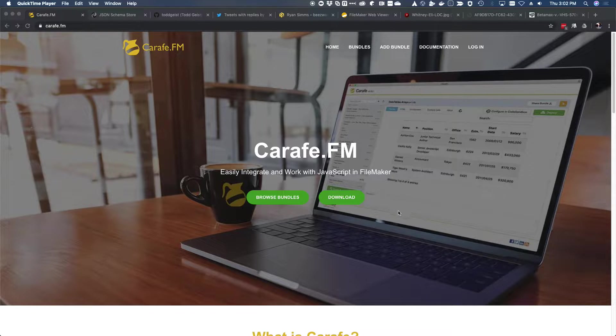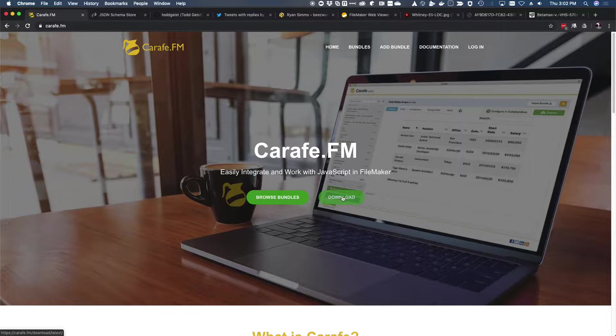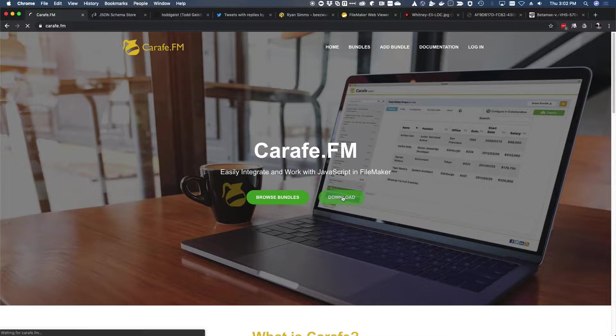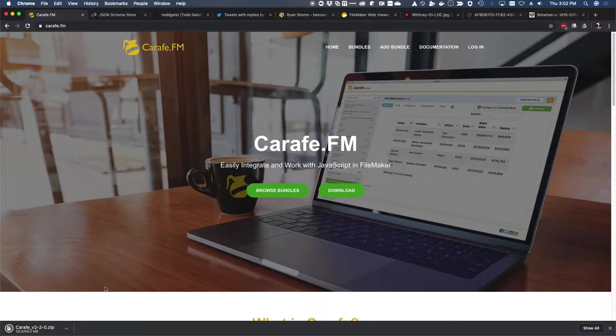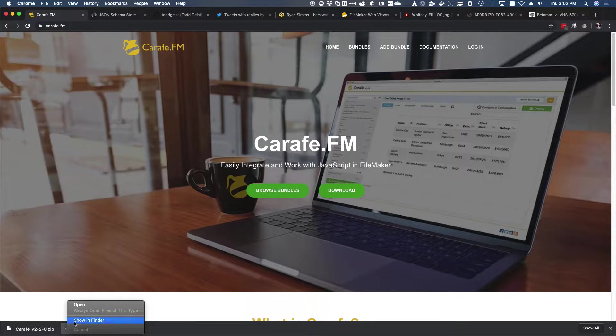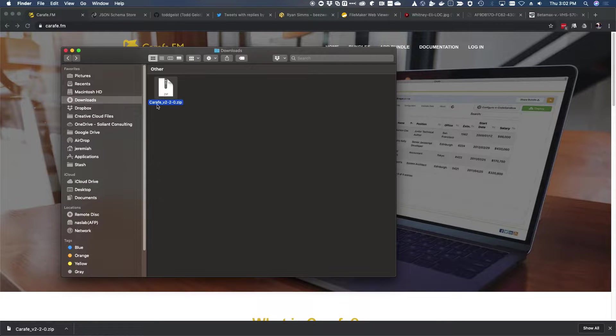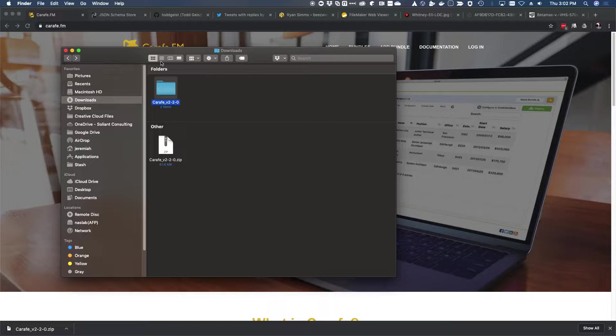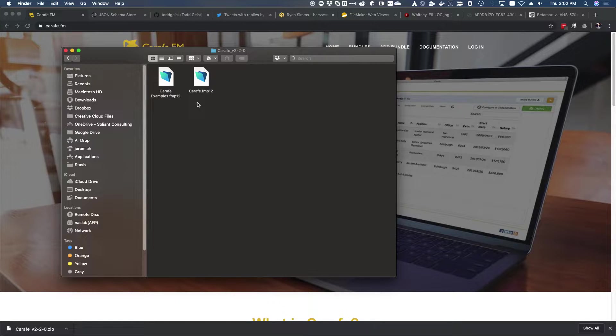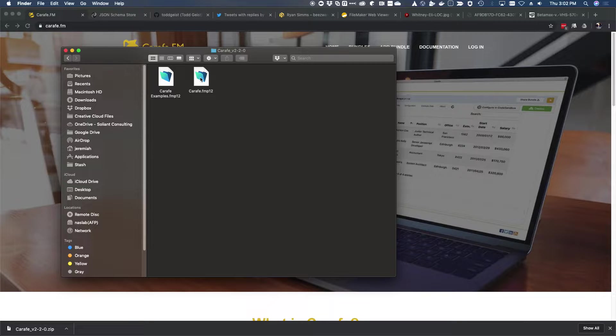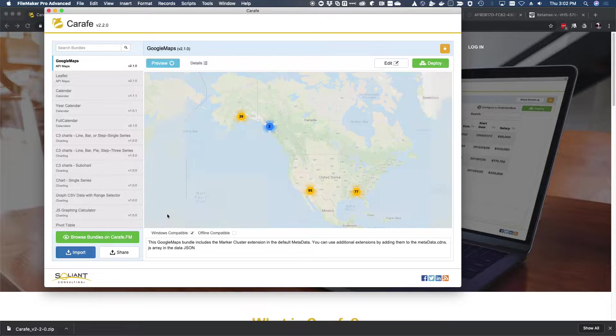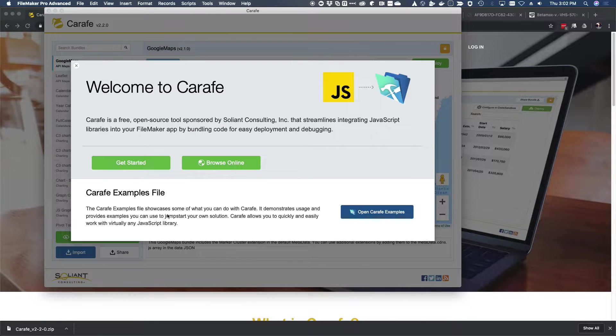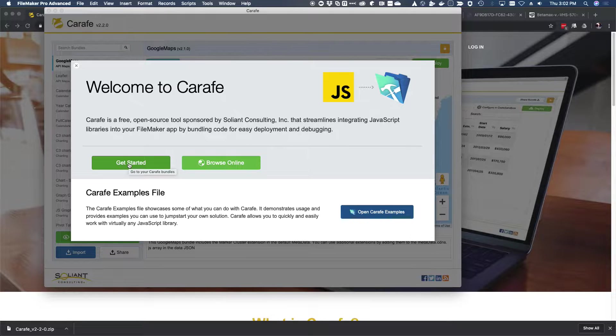Probably the simplest thing to do to get that idea across is to just run through a very quick example. So let's go on Carafe.fm and download the FileMaker zip file that is available on the homepage. Unzip the archive, you'll find a couple of FileMaker files in here. There's an examples file, which you can dig into on your own time or in future videos. And then there's Carafe.fmp12, which is going to be really the hub of a lot of the types of things you're going to probably end up doing with Carafe.